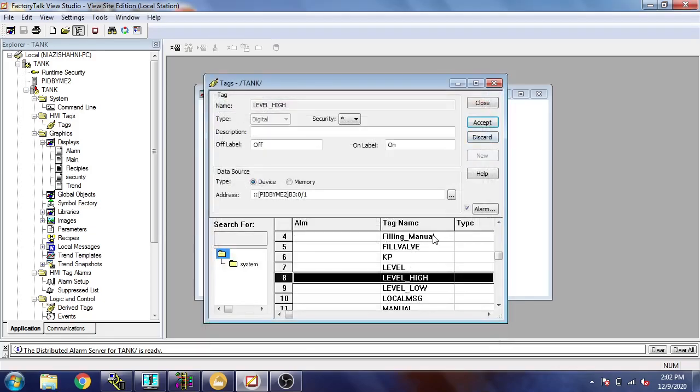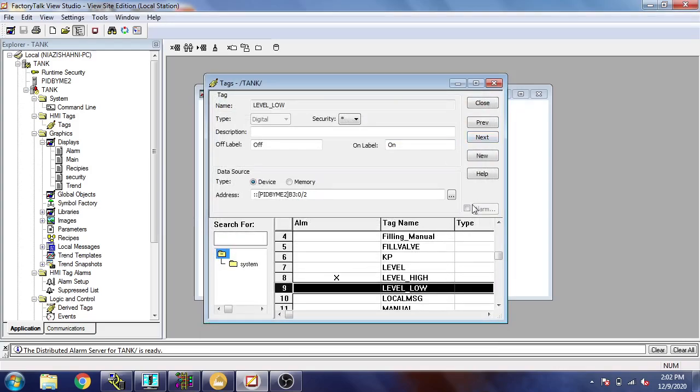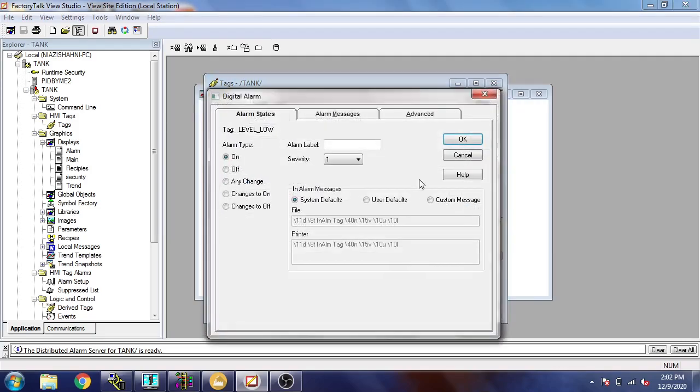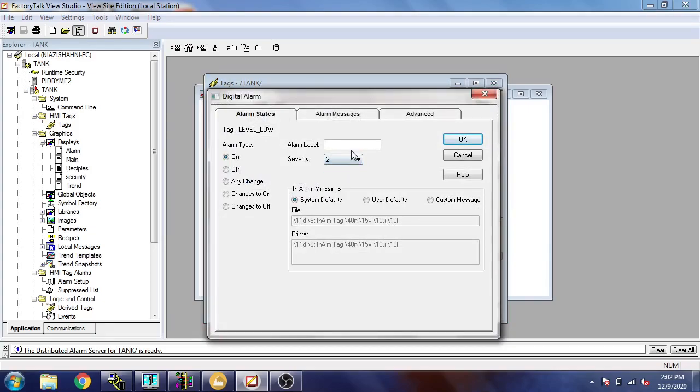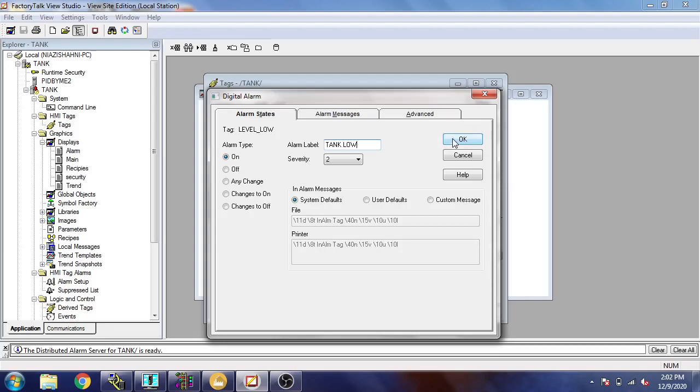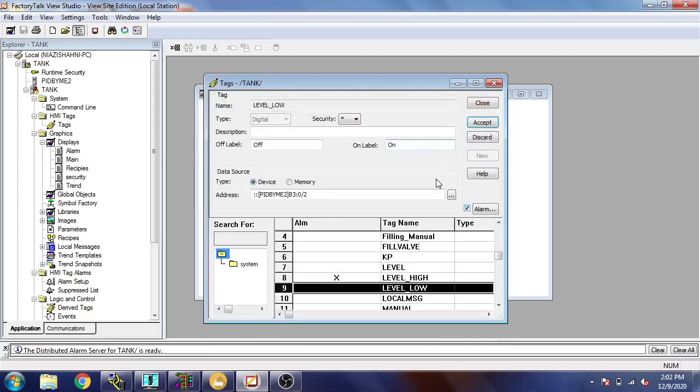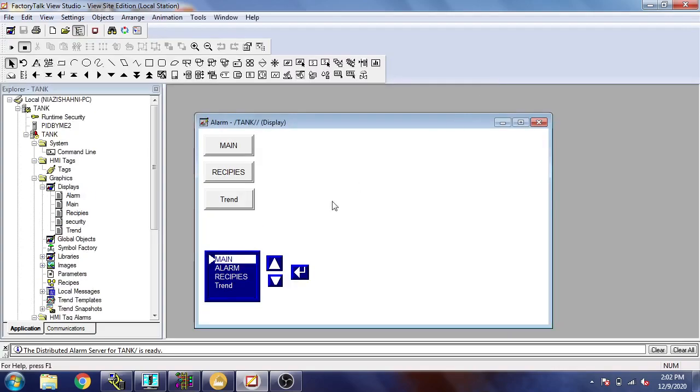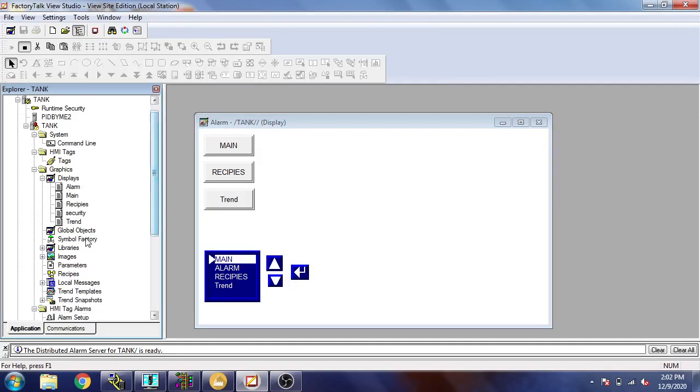I am going to select the second one and I am going to select severity two. The alarm is tank low. I'm going to click OK. I am going to select alarm tank low.